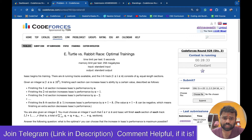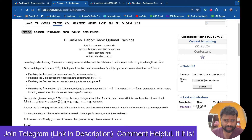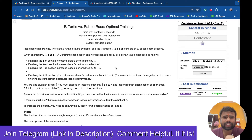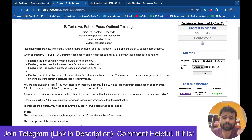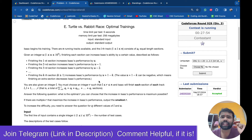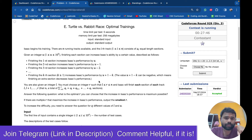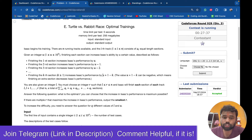So let's first discuss what this problem says, which is 'Turtle vs Rabbit Race: Optimal Trainings'. There are N running tracks and in each track there are some sections. When Isaac runs some sections, his performance increases by U in the first section, then U-1, U-2, and so on. For example if U is 10 and Isaac is at the 15th section, his performance increases by U+1-15 which is a negative value, so after some sections performance starts getting reduced.